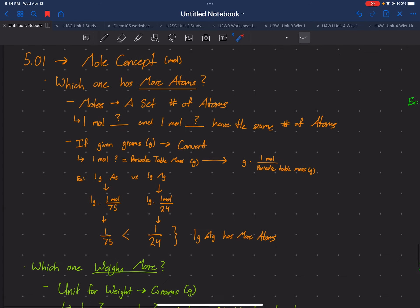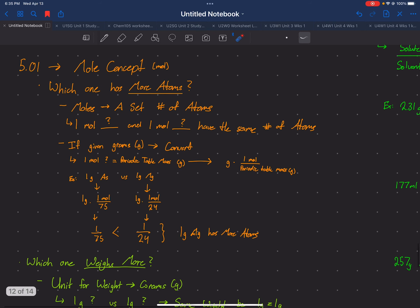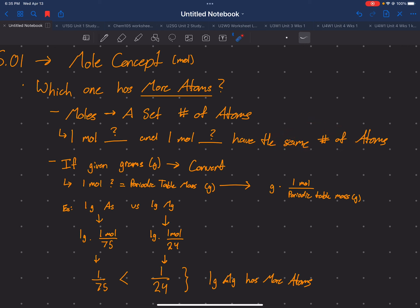Starting out with LO 5.01, we're talking about the mole concept. We did kind of talk about this before so I'll breeze through it, but I'll make sure I cover everything. There are two questions they can ask: which one has more atoms, or which one weighs more. For atoms, moles refer to a set number of atoms, so one mole of something compared to one mole of another thing — they have the same number of atoms.